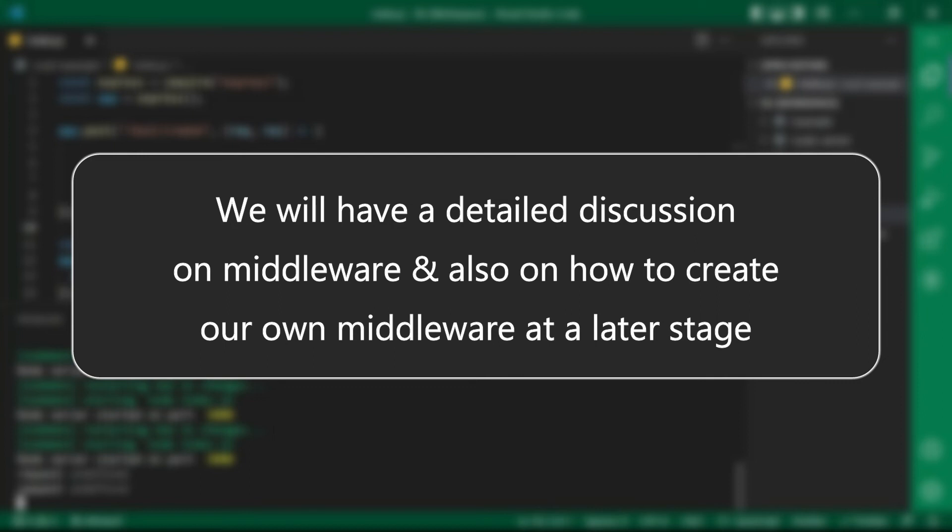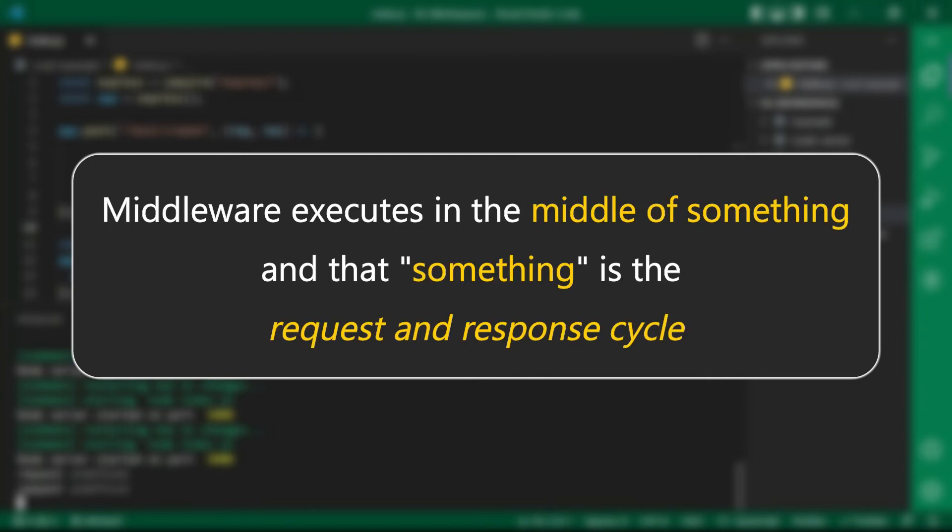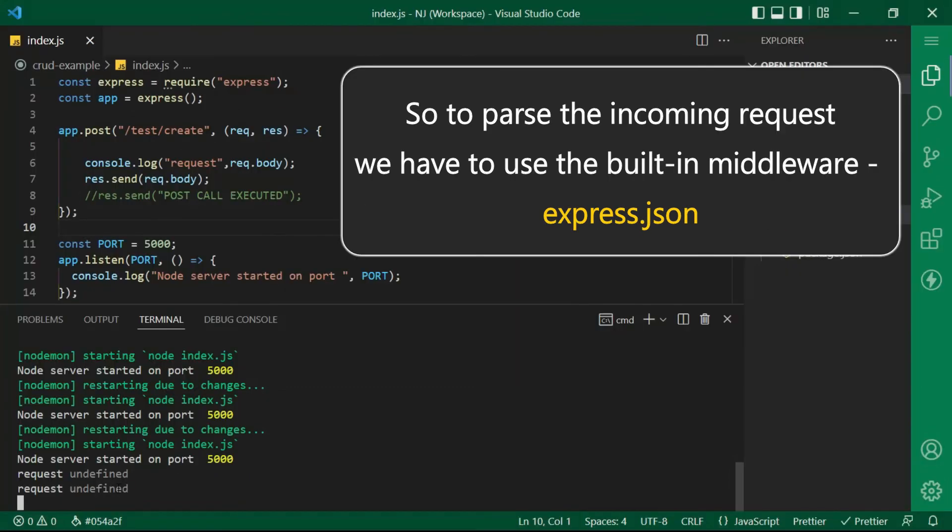But just to give a glimpse of it. Let me tell you that middleware as the name itself tells executes in the middle of something and that something is the request and response cycle.